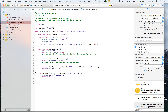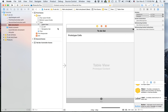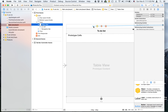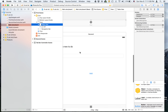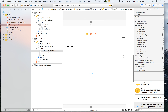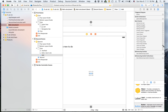Let's go back to main.storyboard to link everything up. Select the table view, go to new referencing outlet, and select table view. Then set the outlet for the text field and set the action for addItem.